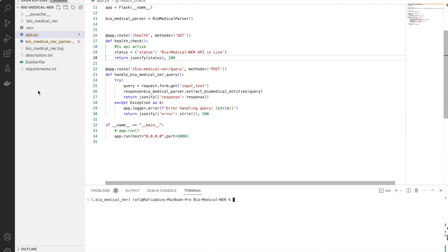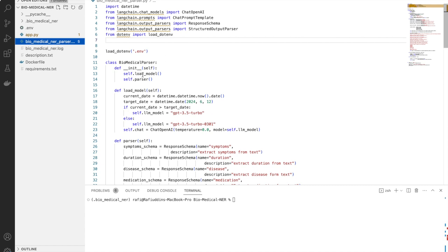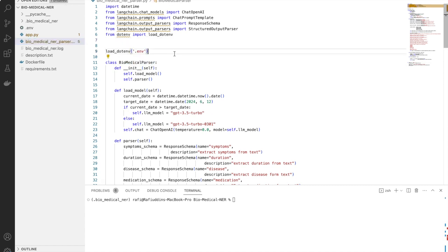The next step is to use a parser — I have created a biomedical parser using LangChain. LangChain is a platform which provides a high-level wrapper around the OpenAI API so that we can quickly build applications around the ChatGPT API, GPT-4 API, or any other API, or maybe using open-source large language models such as LLaMA 2 and other models.